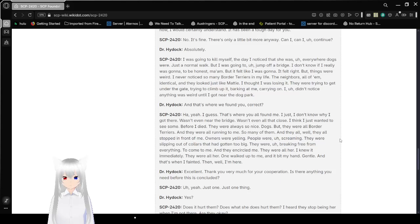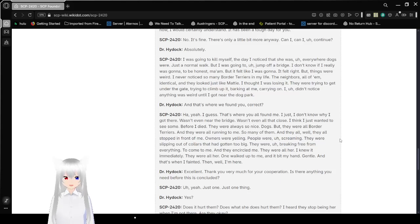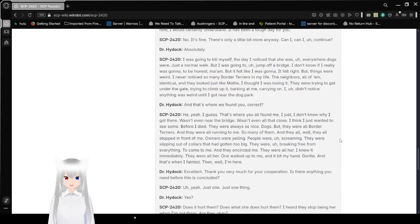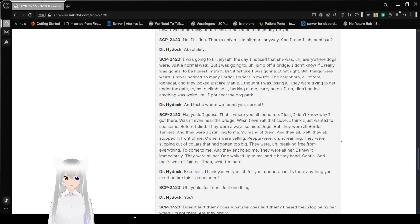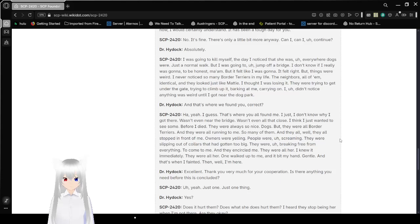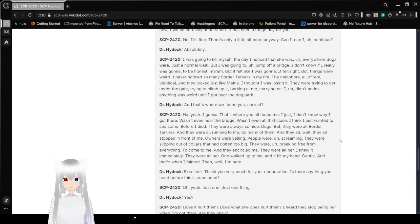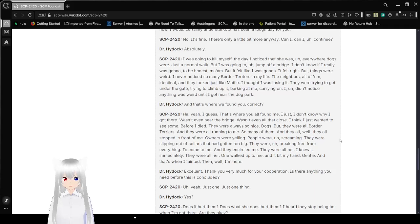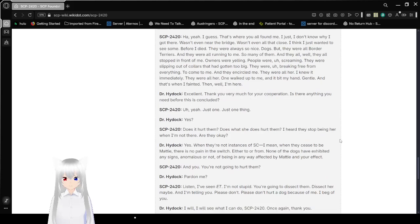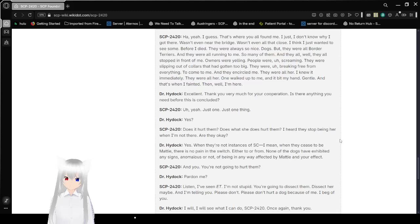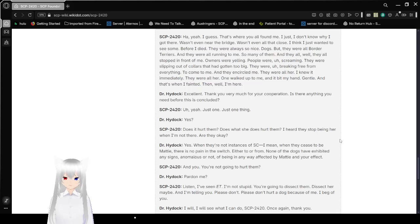I was going to kill myself the day I noticed that she was everywhere. The dogs were just a normal old walk. I was going to jump off a bridge. I don't know if I really was gonna, to be honest, ma'am. But it felt like I was gonna. It felt right. But things were weird. I never noticed so many border terriers in my life. The neighbors, all of them identical. And they looked just like Maddie. I thought I was losing it.